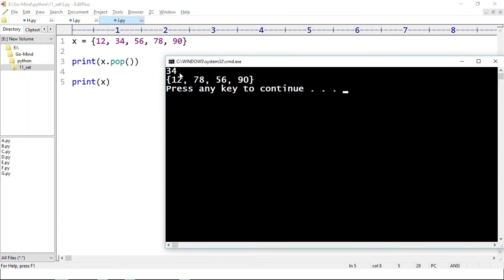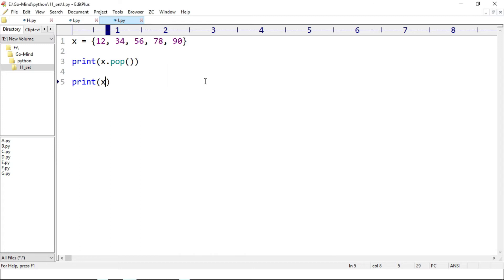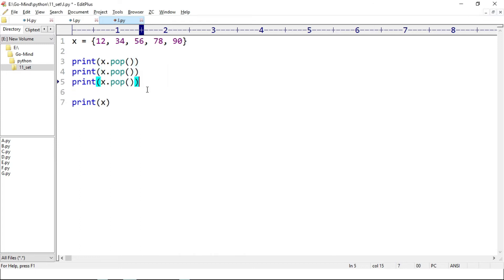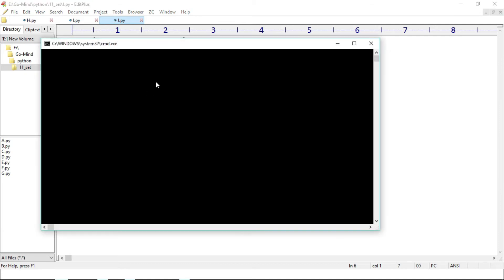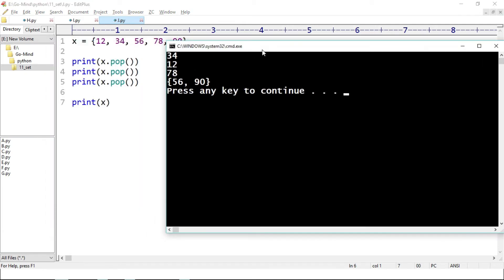Running j.py — 34 is removed from our set. Let's call pop two more times to remove three elements total. Running j.py again — 34, 12, and 78 are removed and we are left with 56 and 90.